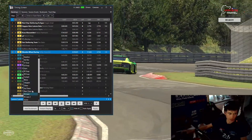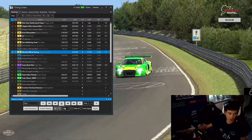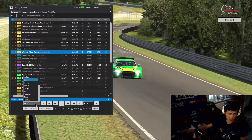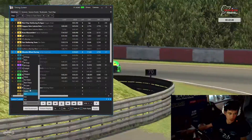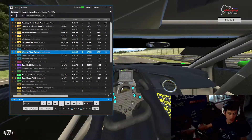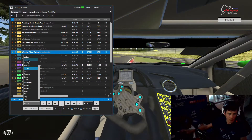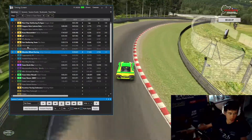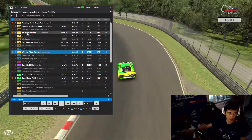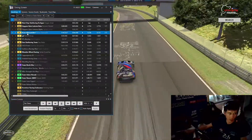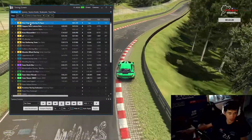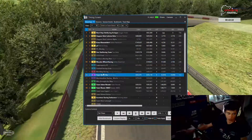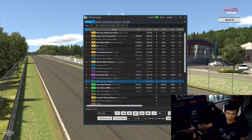Hier sind die ganzen Kameras drin, also Onboard und so weiter. Man müsste immer hier auf Apply drücken. Jetzt kann man natürlich hier auf Auto-Apply drücken und dann macht er das selber. Wir wollen TV1, wir wollen die Onboard, die Cockpit. Und beim Wechseln der Teams oder Fahrer: einfach hier doppelt draufklicken – einfaches Doppelklick-System. Dann kommt man immer zu dem Fahrzeug, wo man hin will. Man kann dann immer hin und her switchen.